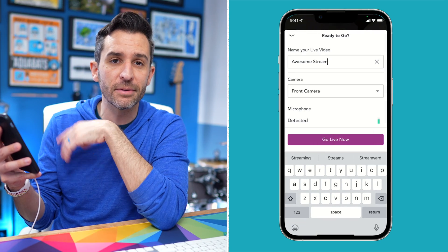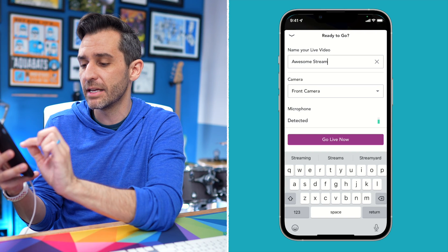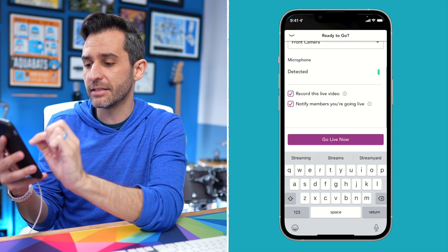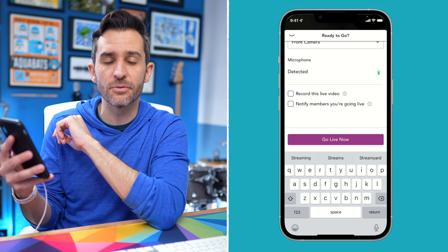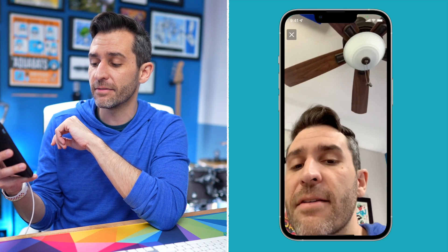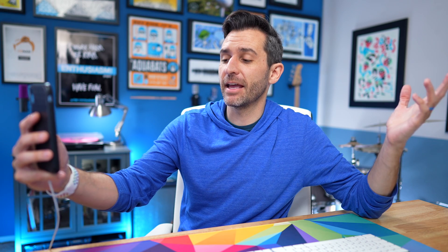For the microphone, I'm just using the built-in microphone on my phone, but you could also connect an external one if you want. And same thing — you can choose to record the video, and you can also choose to notify your members that you're going live. And then you just press go live. You're gonna see a quick loading screen and a lot of the same messages that we saw earlier when we were going live through the desktop. Three, two, one, and there we go.